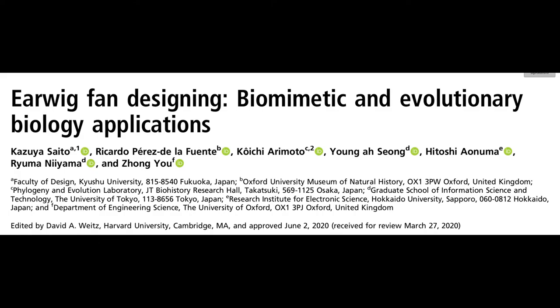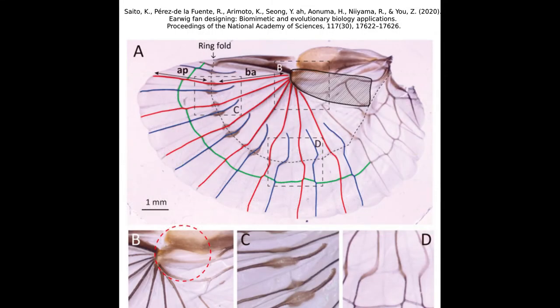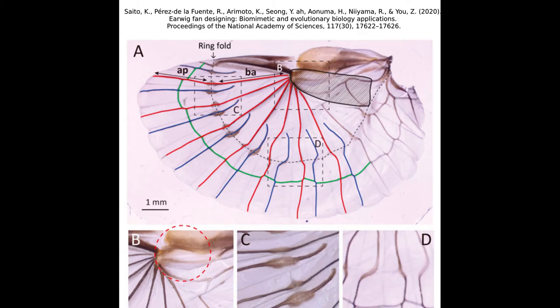The basic structure of the earwig wing begins at the wing base. From here, long ribs radiate out to give structural support. Alternating between these long ribs, but not attached to the base, are short ribs. All of the ribs have a central oval-shaped bending point, which acts as a hinge.